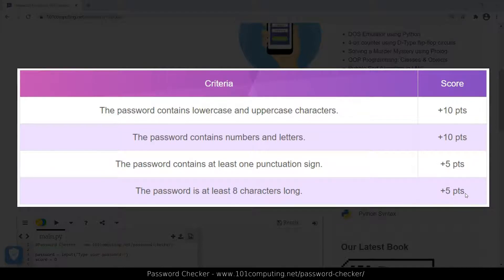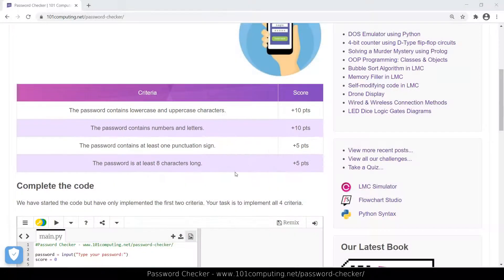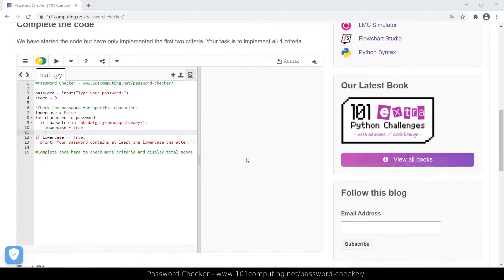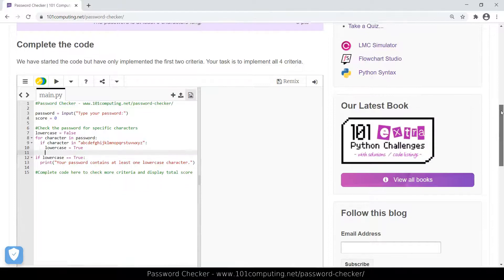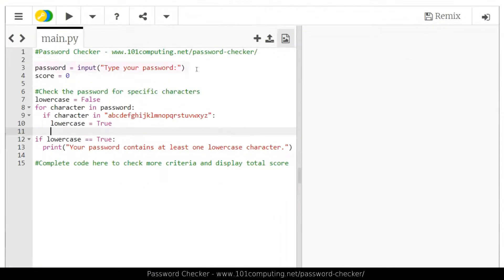At the end, the program will output the score of the password. We've already started the code for you, and you can see it by scrolling down. On line three, we retrieve the password typed by the end user and store it in a variable called password. On line four, we initialize the score to the value zero.